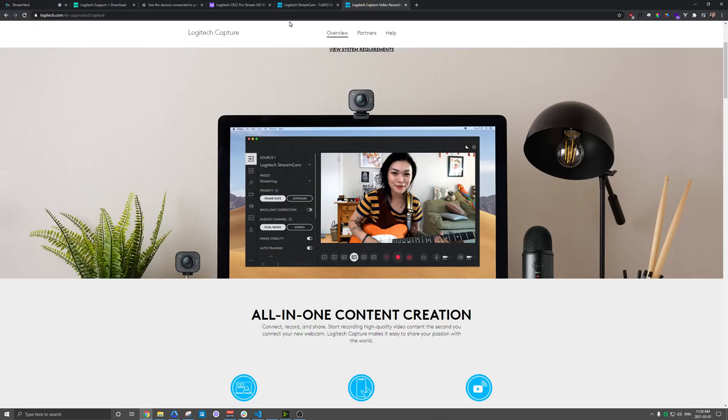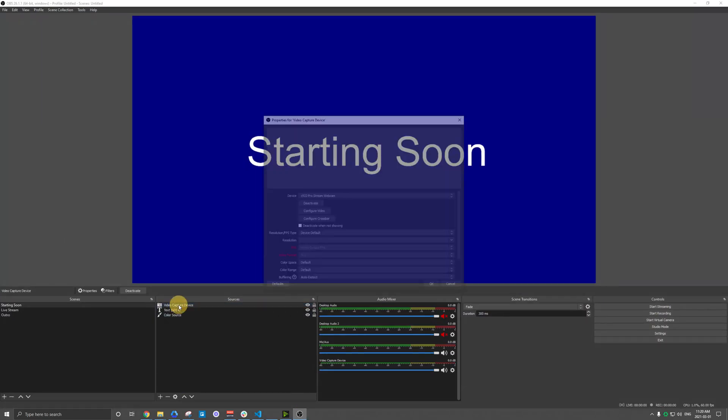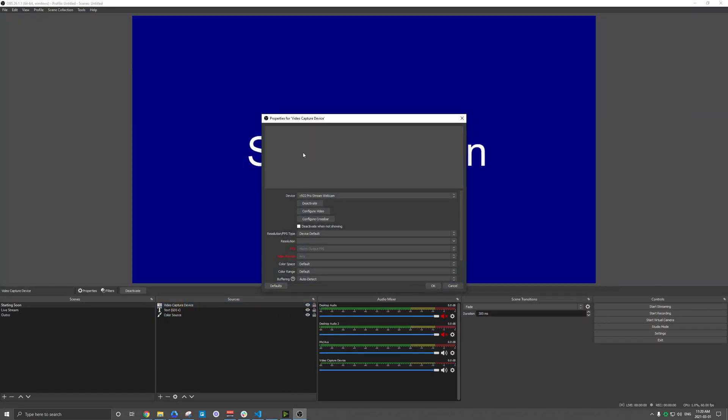And that should be it for getting your camera up and connected here. Of course, you might see some additional options too, especially if I'm looking at OBS here. I'm going to pull up my webcam again.